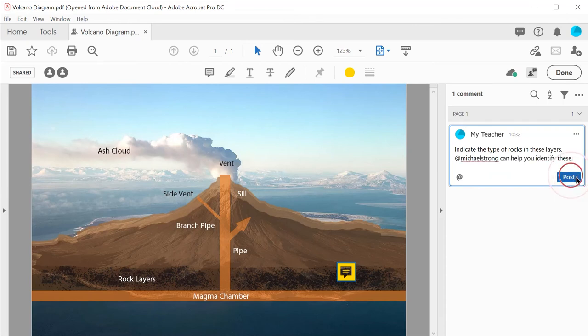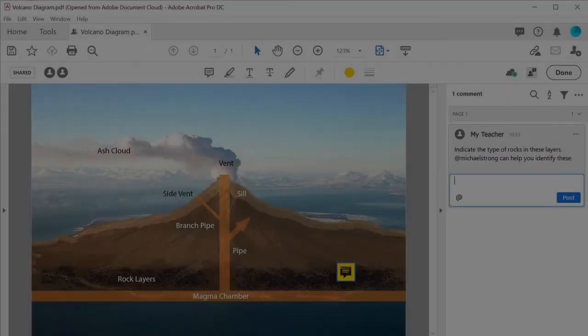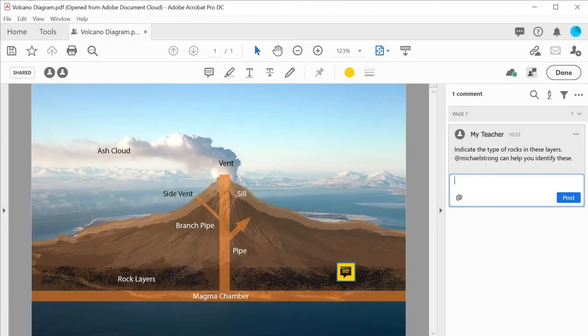Once comments have been posted, the student will see the comments when they next open the document and can respond accordingly.